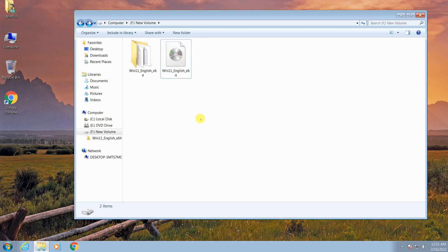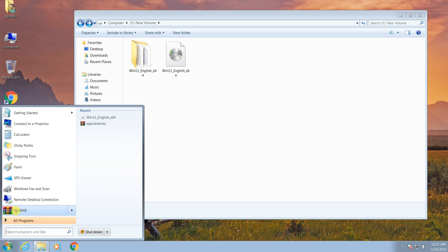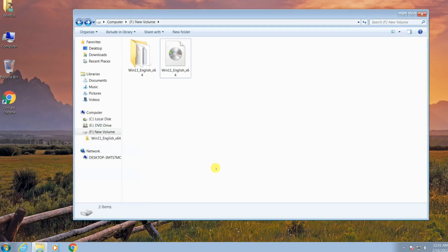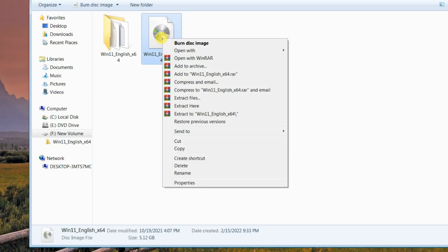When you finish the download, extract the files. You need to have software like WinRAR on your computer to extract it; otherwise there is a link to download WinRAR in the description. Right-click the ISO file and select Extract to Windows 11.